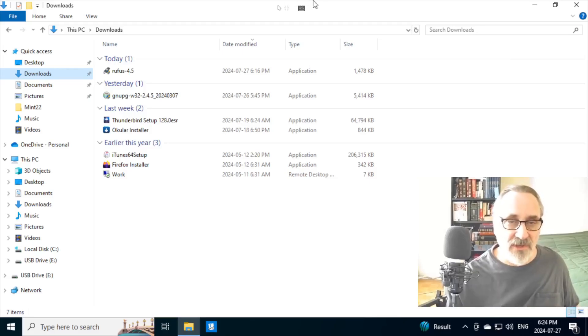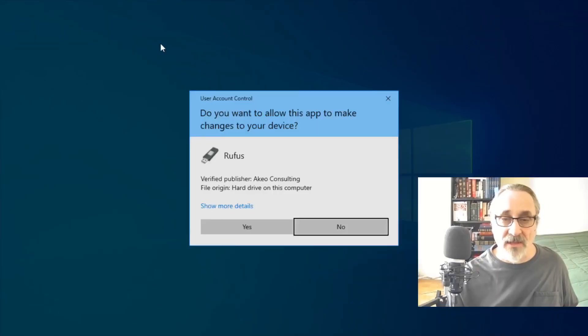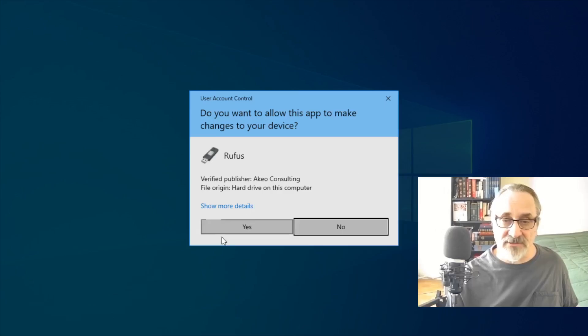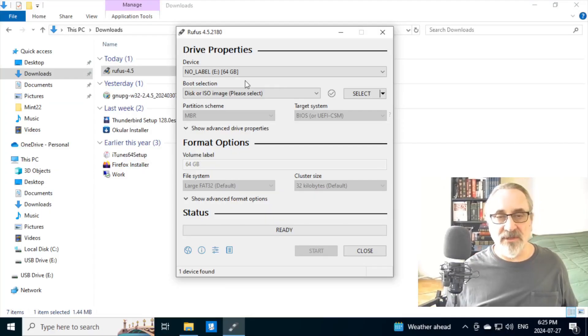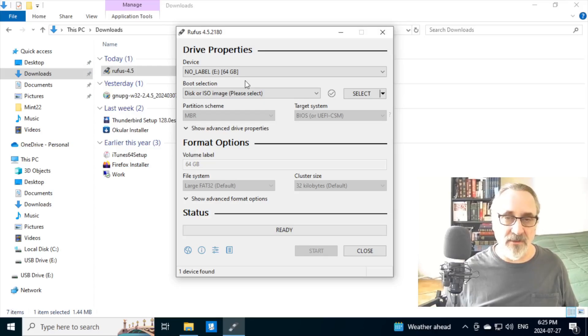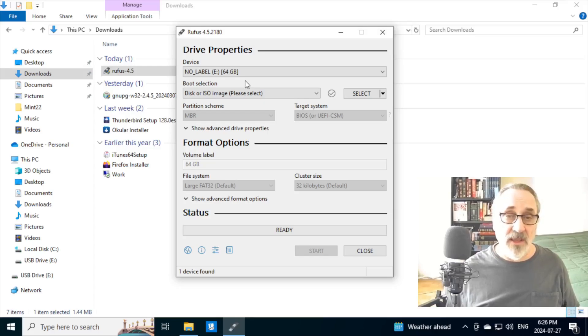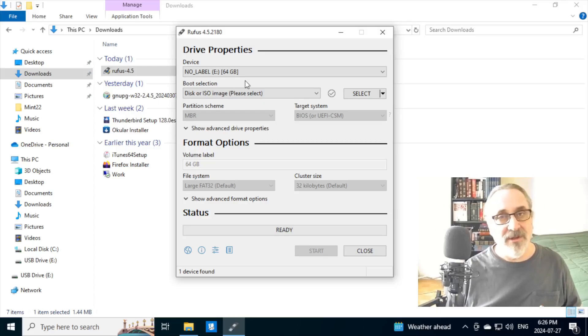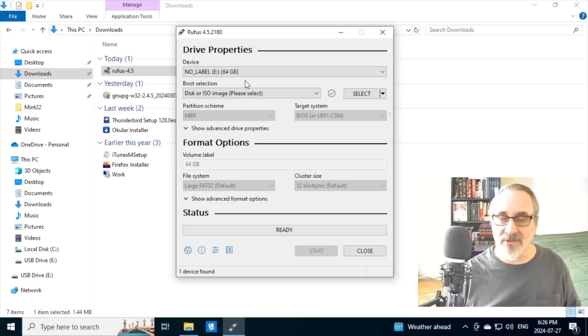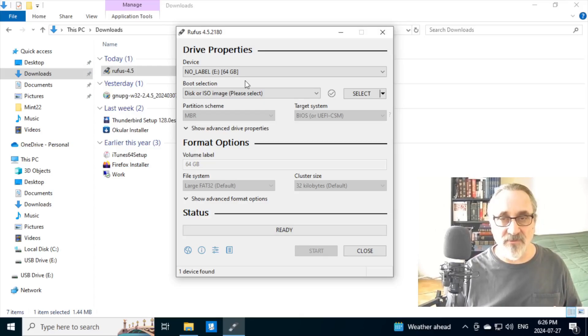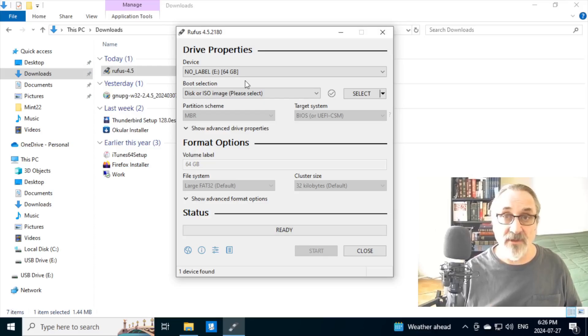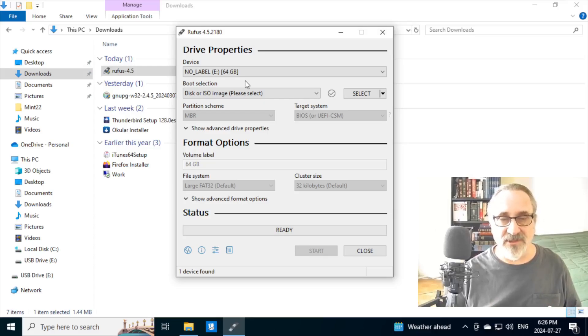So I'm going to click on this. And I'm going to say yes. And I'm going to say yes. So it's already detected my 64 gigabyte thumb drive. And also, just to let you know, you have to make sure there's nothing on there that you need because it's going to erase and format the whole thumb drive and put the live Linux Mint ISO on it.